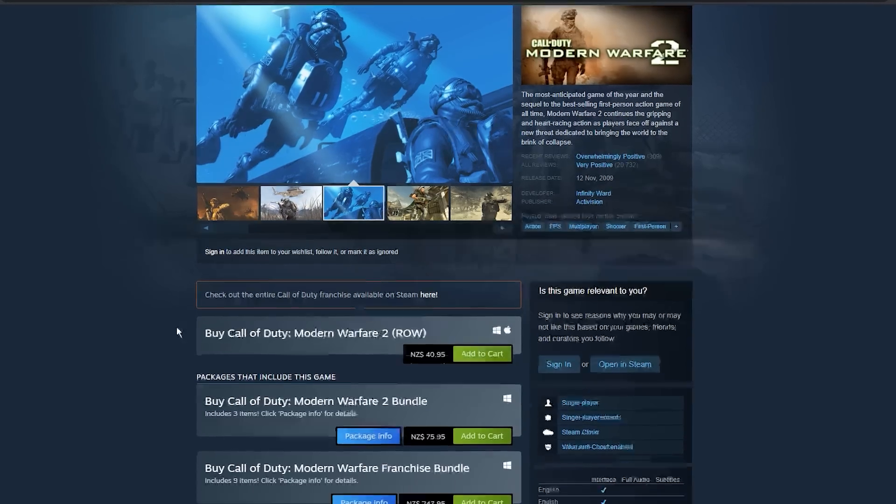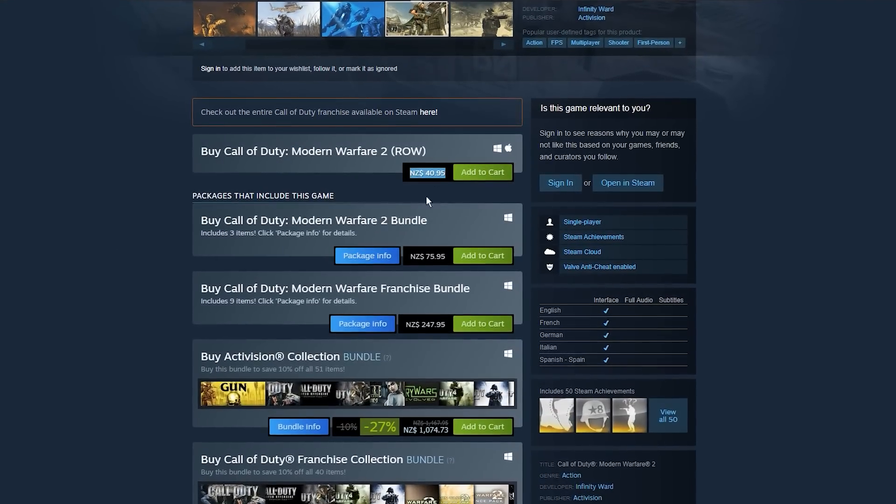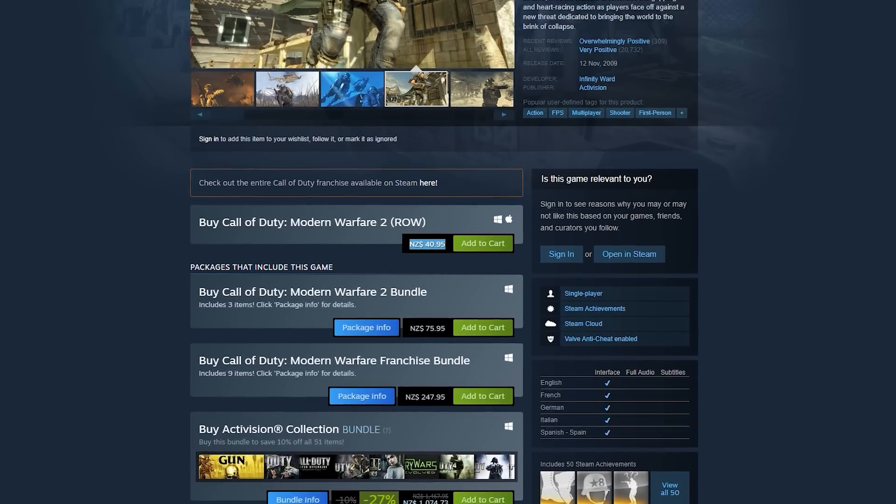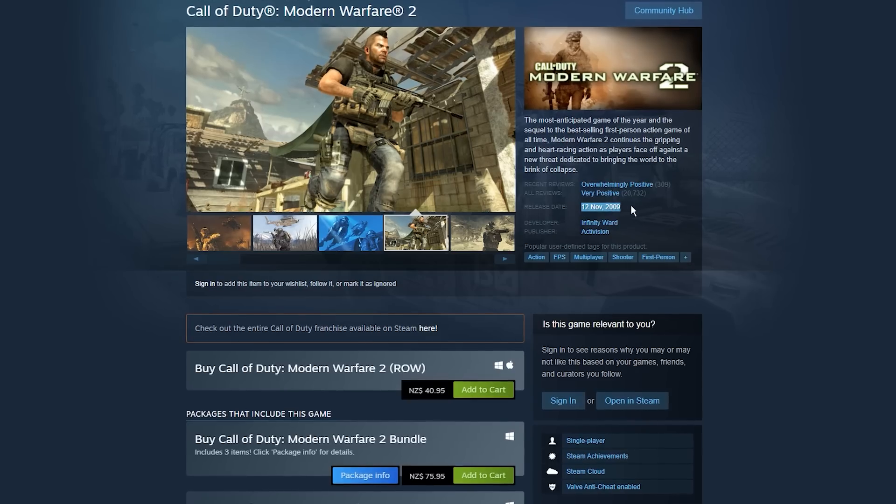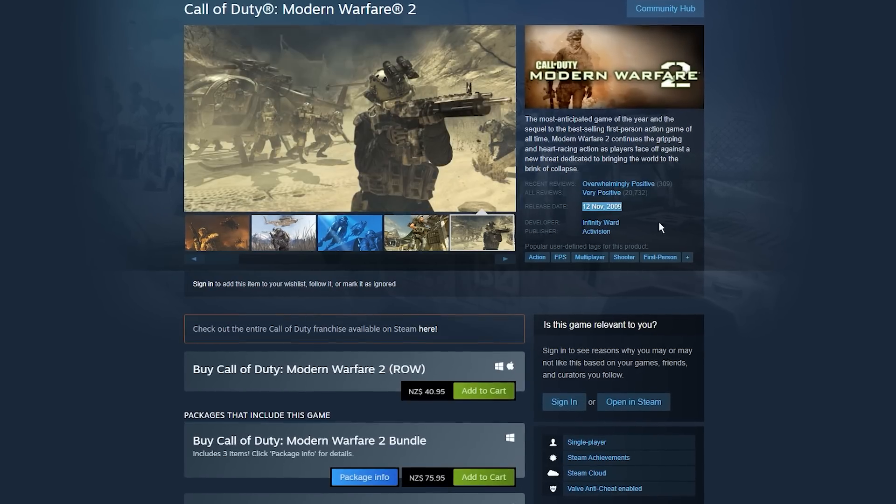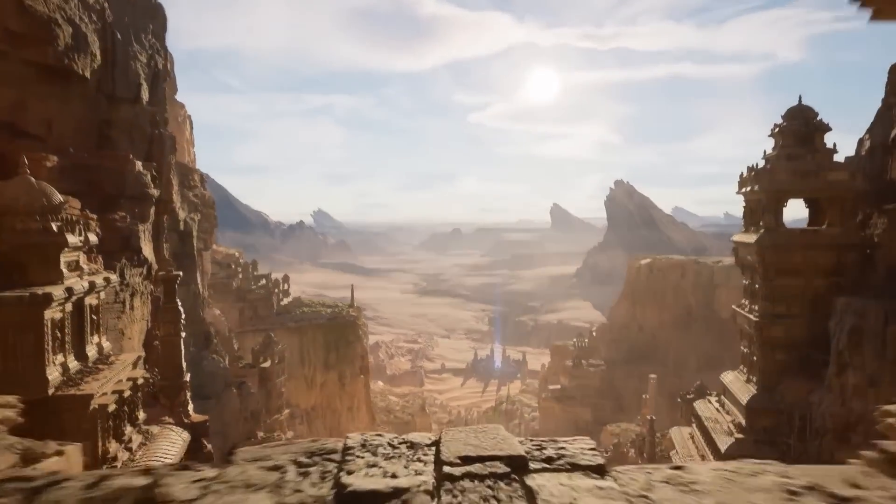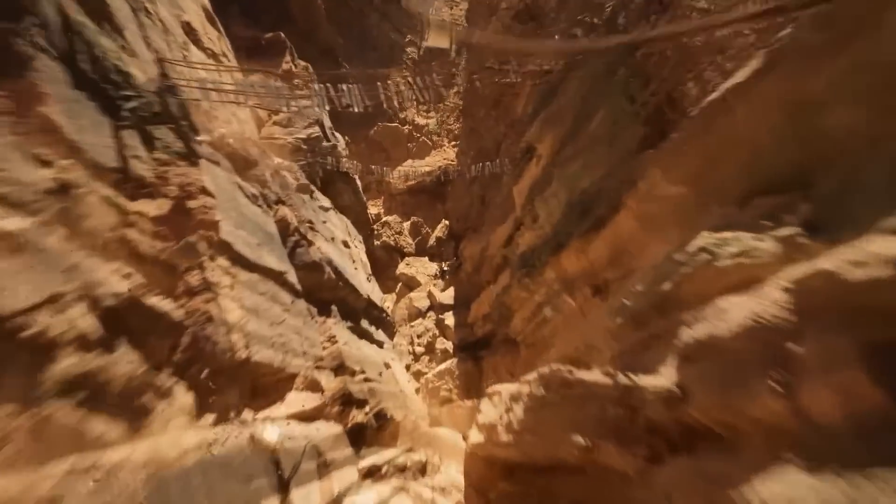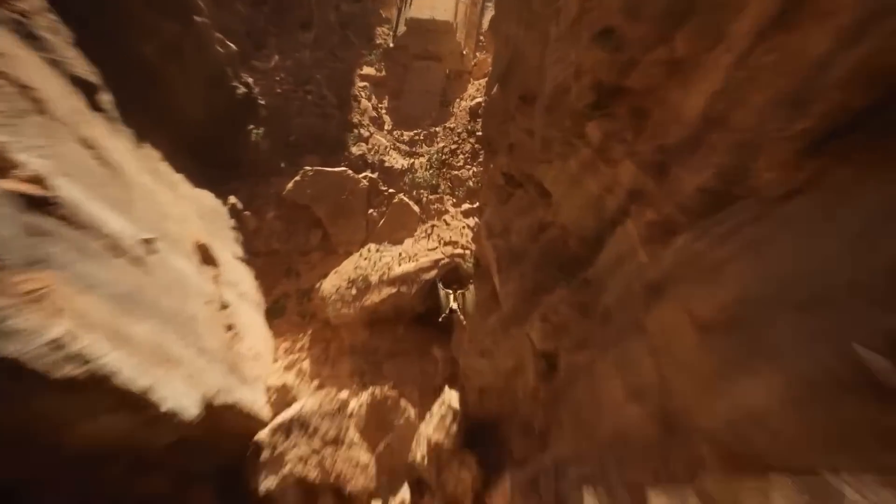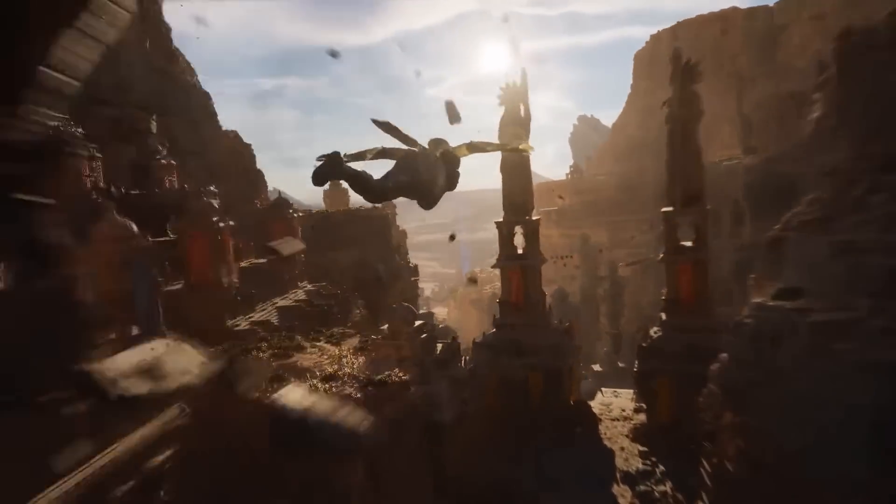I really want to play Call of Duty Modern Warfare 2, but it currently costs over 40 whole dollars, and until that Nigerian prince sends my money back, that's just too much. So today I'm going to remake and remaster Modern Warfare 2 using the newly released Unreal Engine 5.